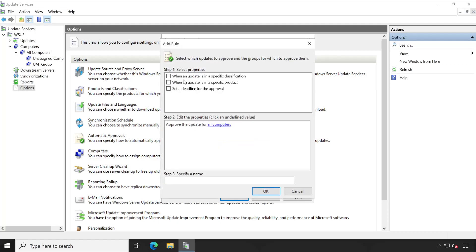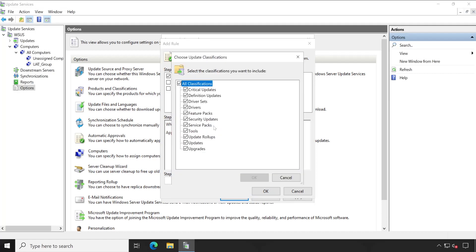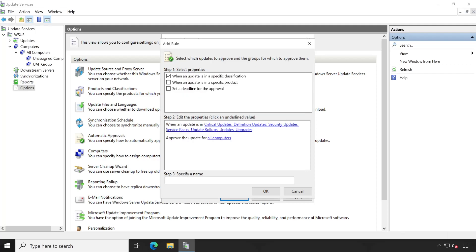Then what exactly we have to do here is click on the first option - when an update is in specific classification. Click on that, any classification. As per your WSUS requirement, I hope you have selected the appropriate options while configuring the WSUS. Accordingly, you can select those options here. Since this is my test environment, I'm going to remove some things from here: driver sets, drivers, feature packs, tools. Now click on OK.